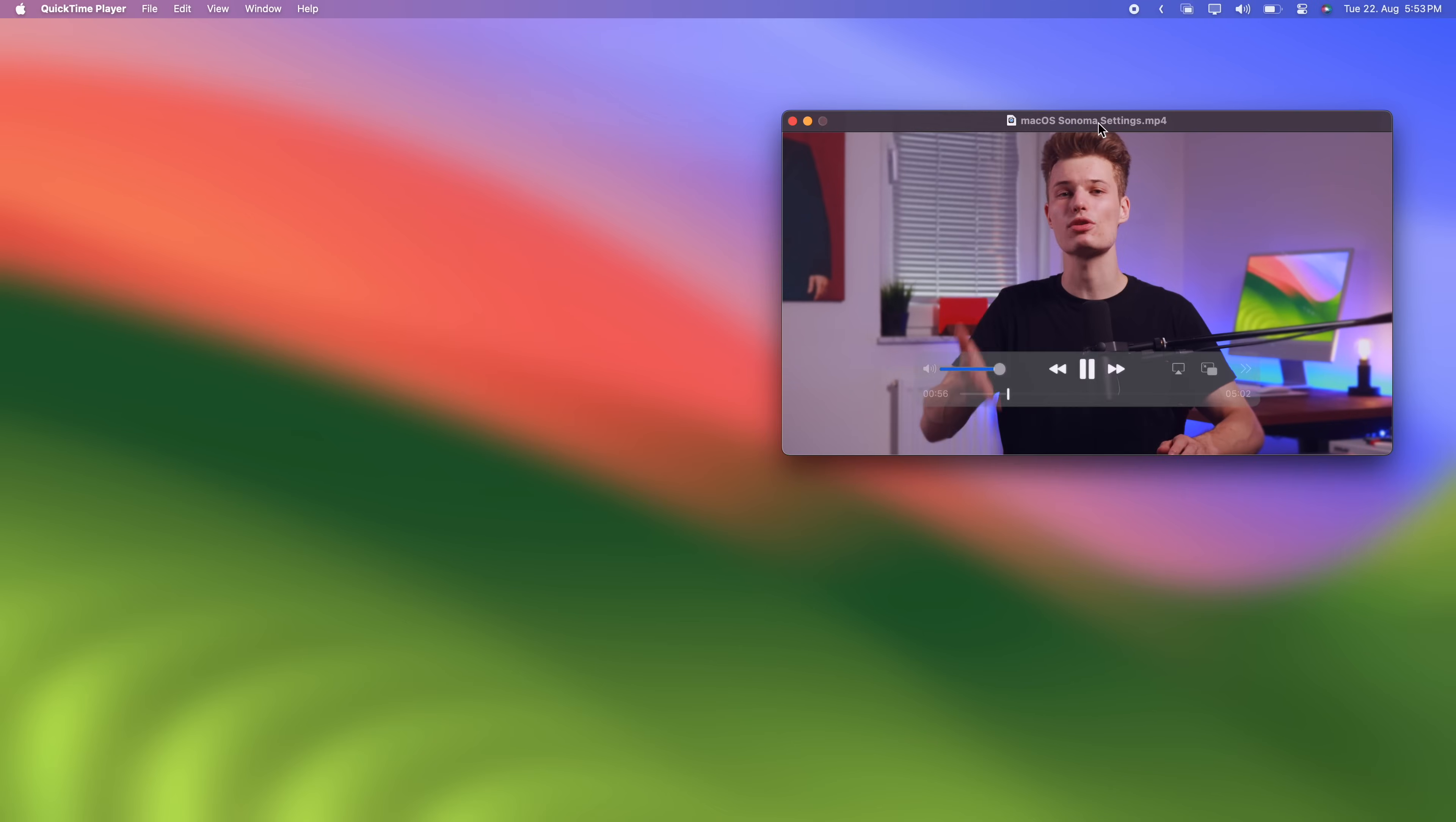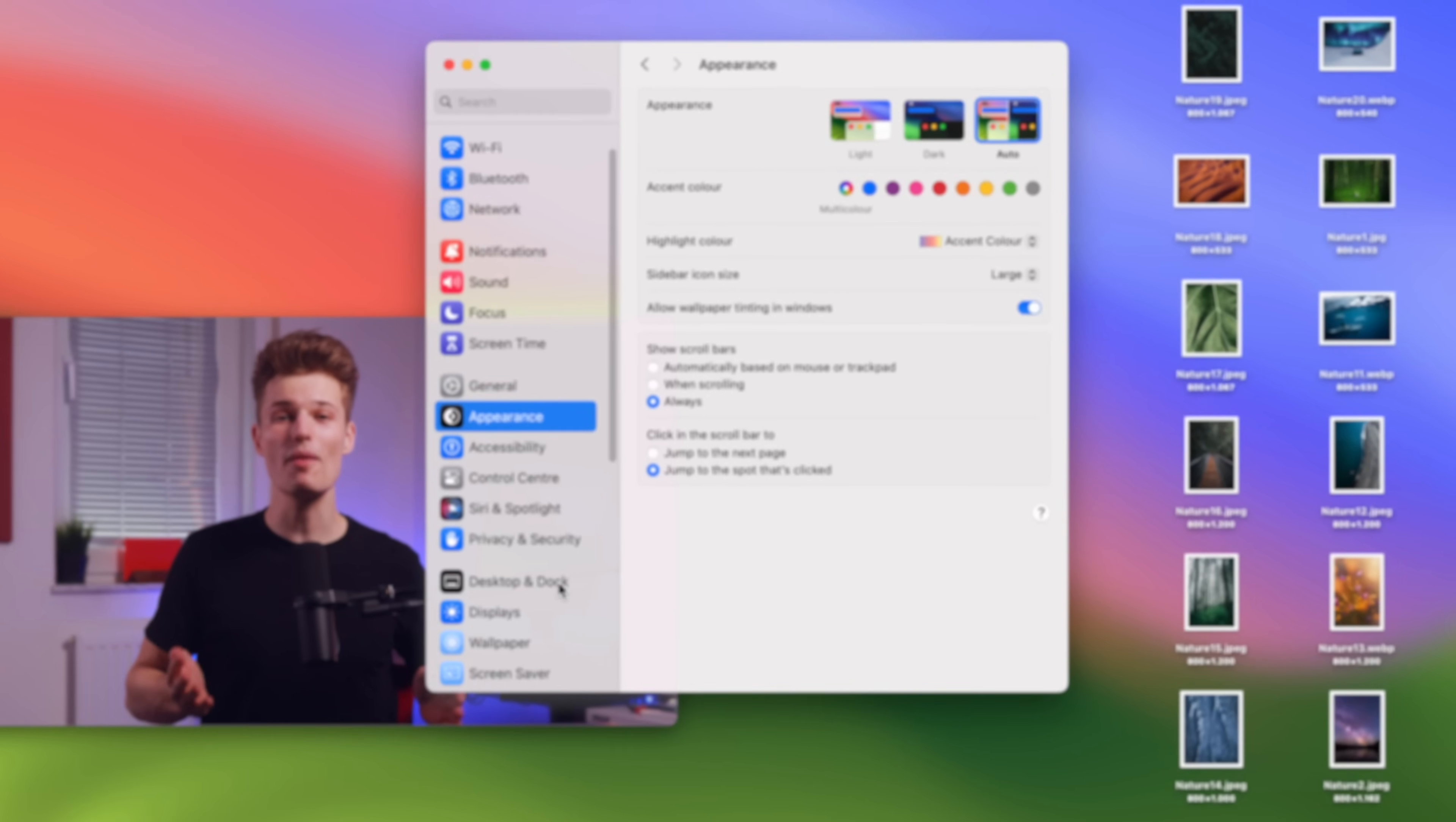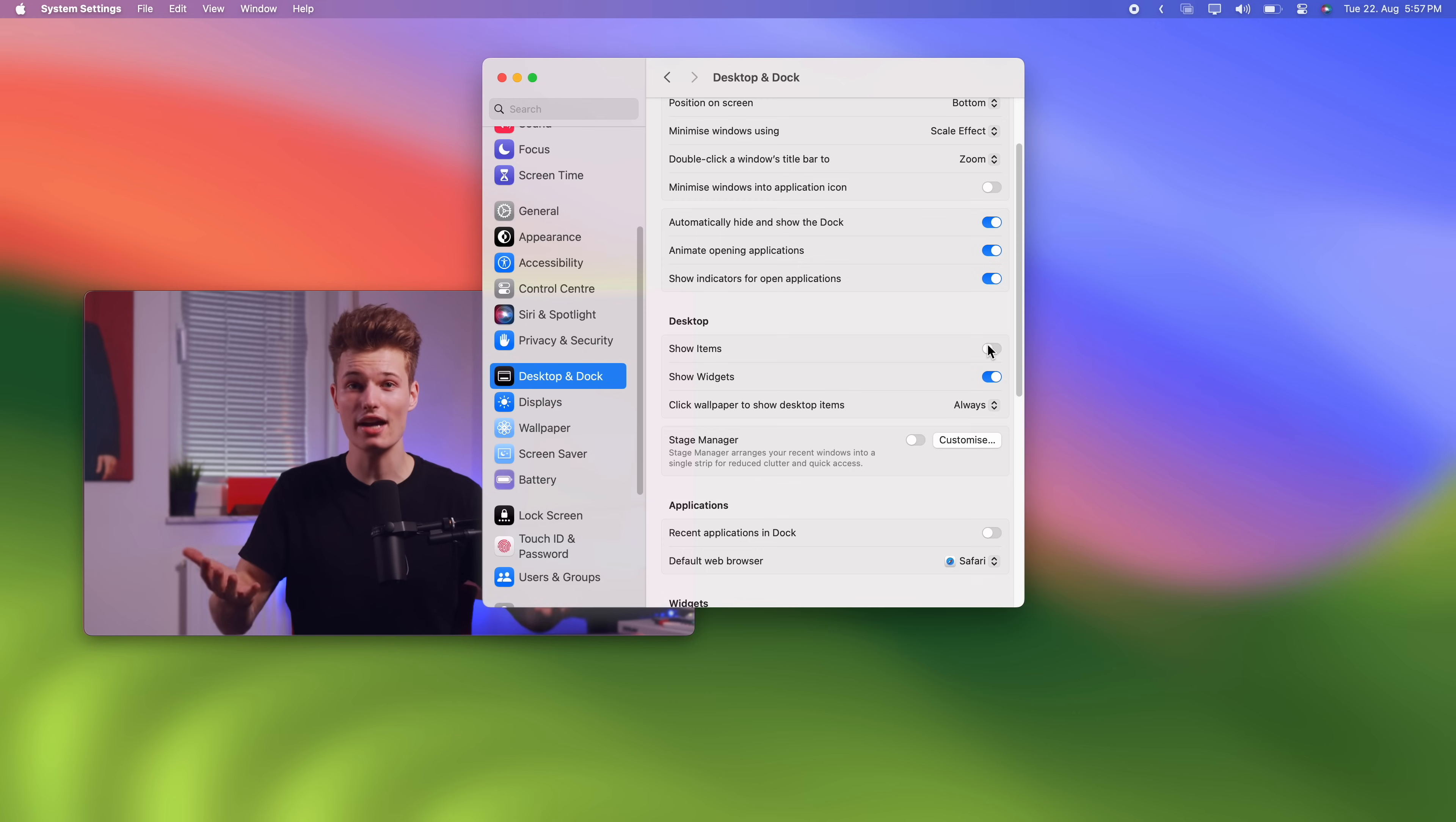Now macOS Sonoma brings some huge changes to the desktop. We'll talk about exciting new widgets in a moment, but before, there's a small setting that people with a messy desktop might enjoy. In the desktop and dock section of system settings, you can now turn off show items. This will hide all the files on your desktop, which is quite practical if you share your screen during a video call.